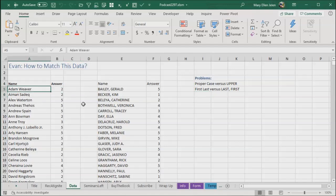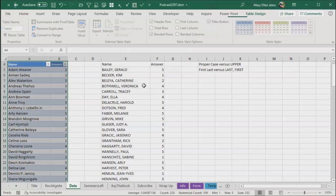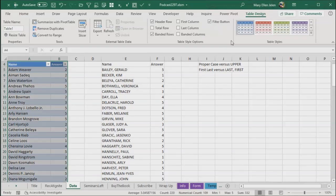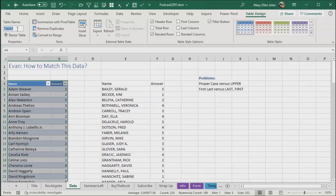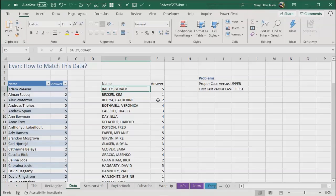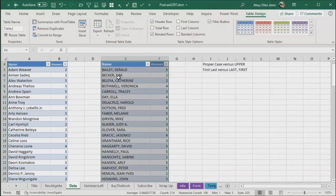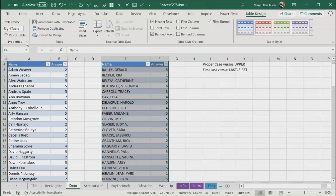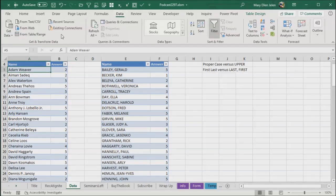Yes, we can using Power Query. So what we're going to do, make both of them into tables. Control T, click OK. I don't know where Evan got this data from. So on the table design here, we're going to call it left table. And over here, we'll make this one into a table control T and we'll call this one right table. Those are horrible names, just as bad as table one and table two. But that's the way it goes. Data from a table or range.